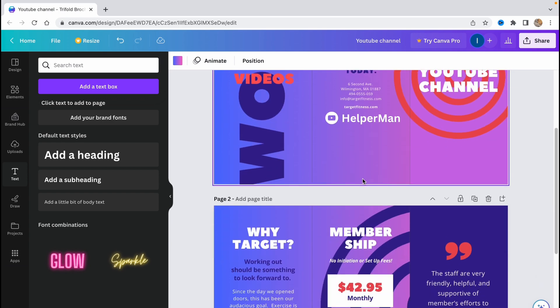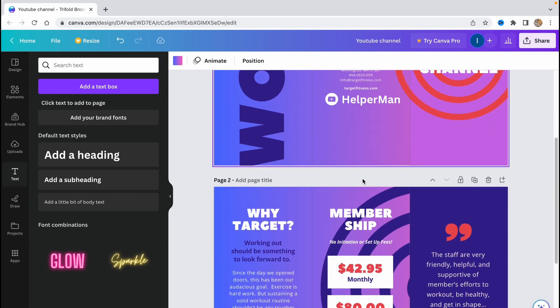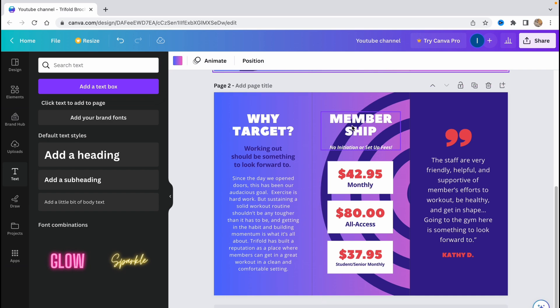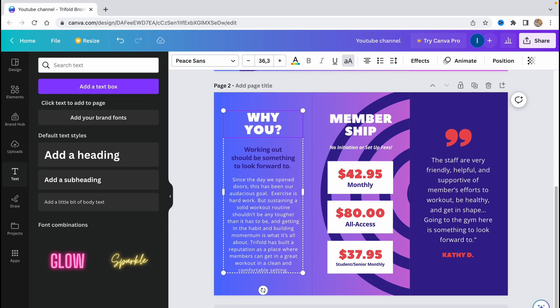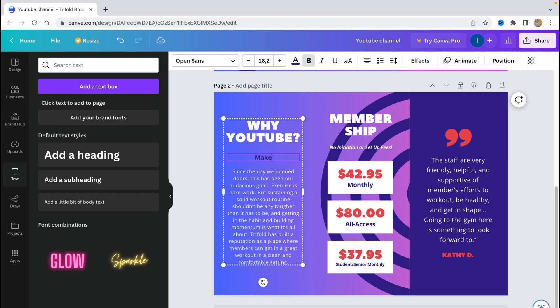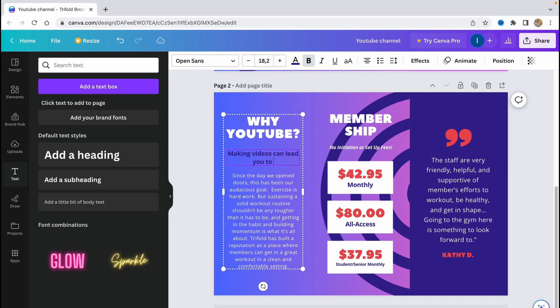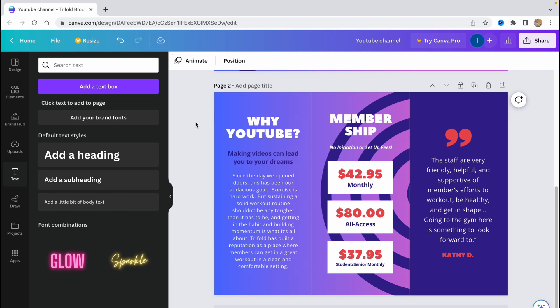So let's go to the next page. And here we have some text, why target workout should be something to look forward to. So here we need to also change some text, for example why YouTube. Making videos can lead you to your dreams. There could be some mistakes but basically it doesn't matter.